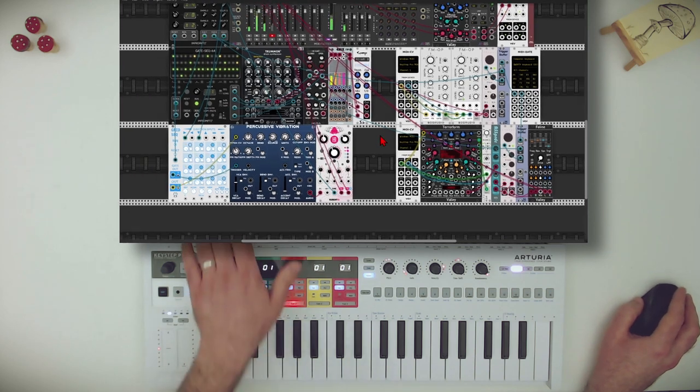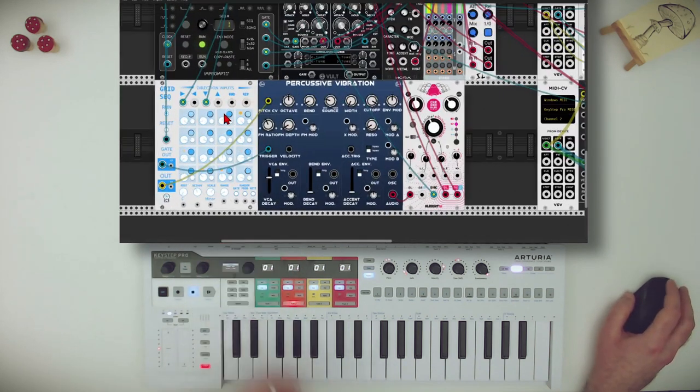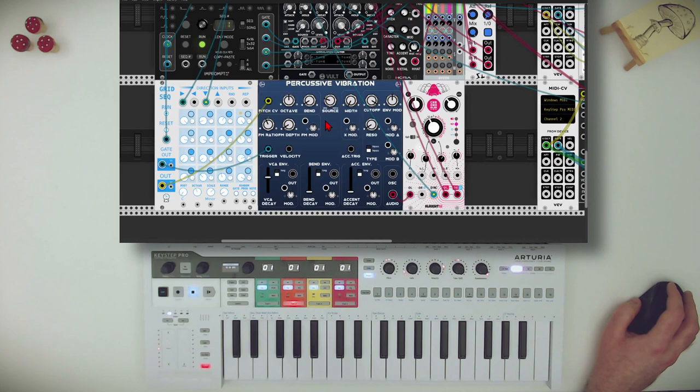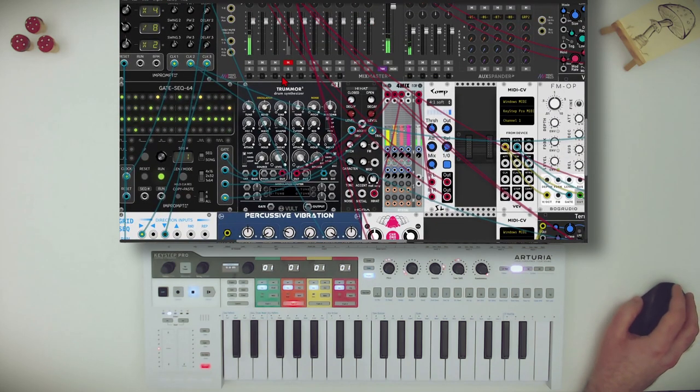Let's add another voice. I have here the grid sequencer from JW triggering the percussive vibration going through some delay.